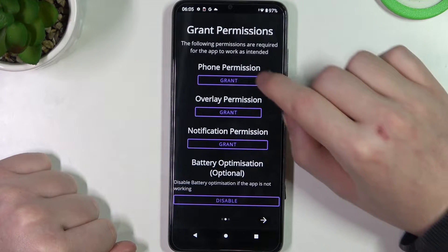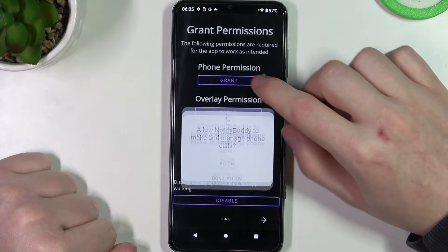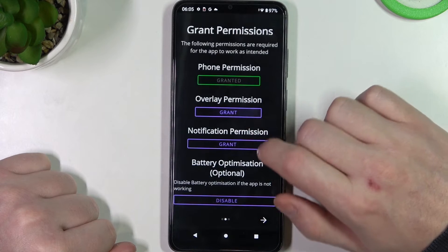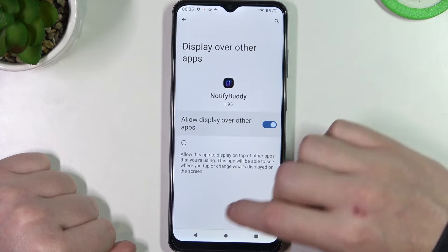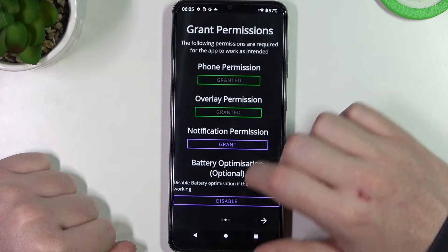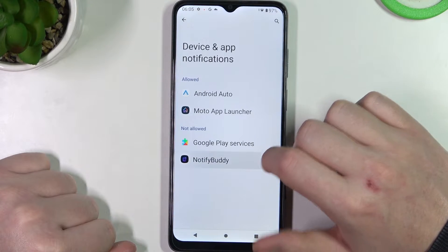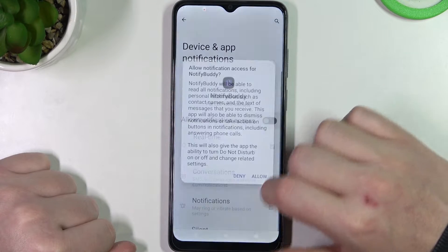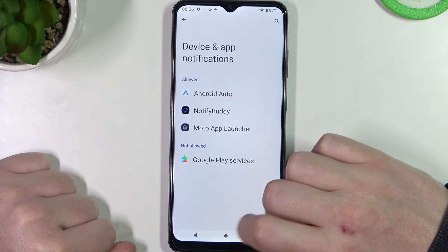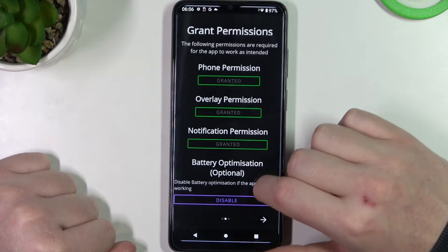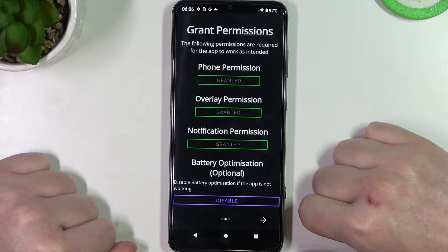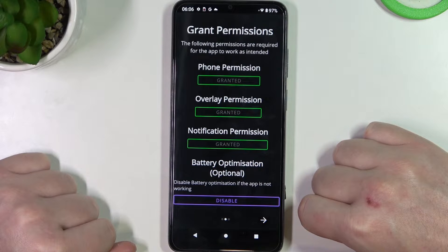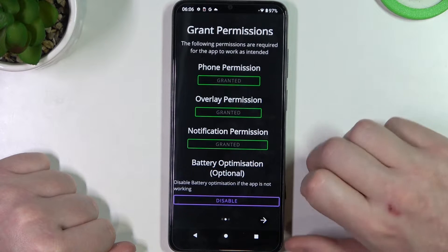Move to the next step and grant three permissions for the app. The last is battery optimization — you can disable it, but it's optional and not necessary unless your app won't work properly.